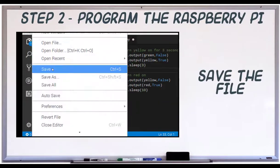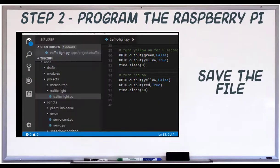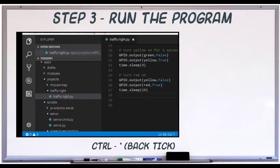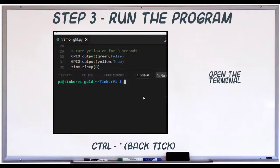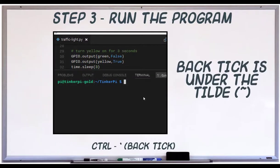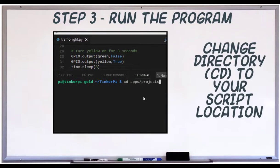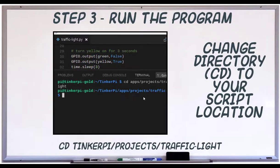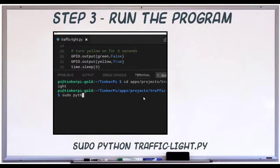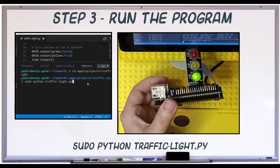Save your script as traffic-light.py and open the terminal by typing control-backtick. It's under the tilde. Then change to the directory that contains your script. Type sudo python traffic-light.py to see your program work.